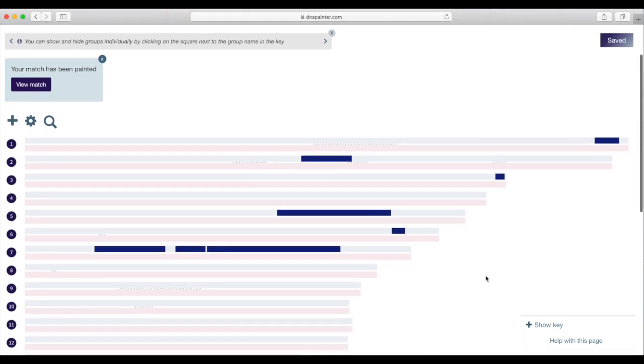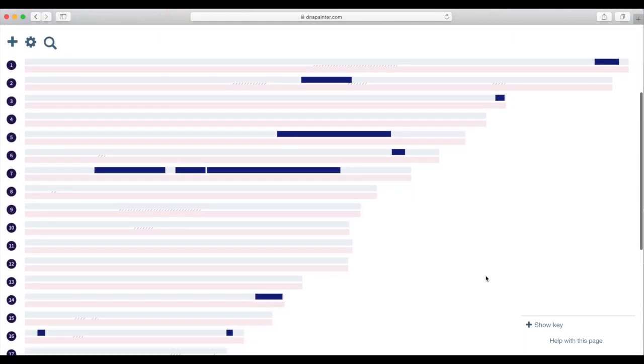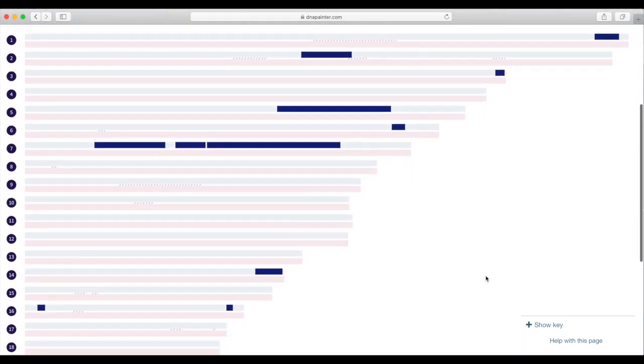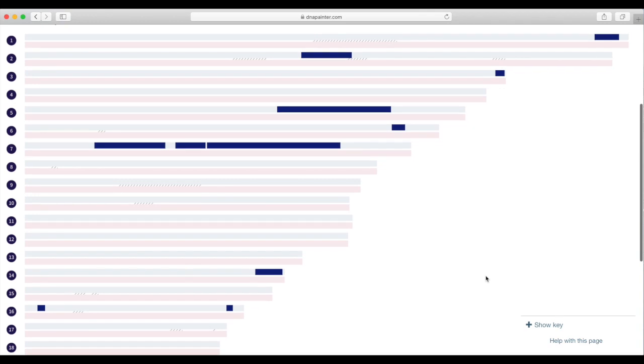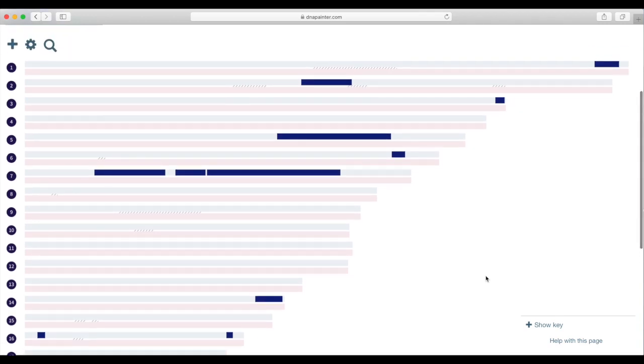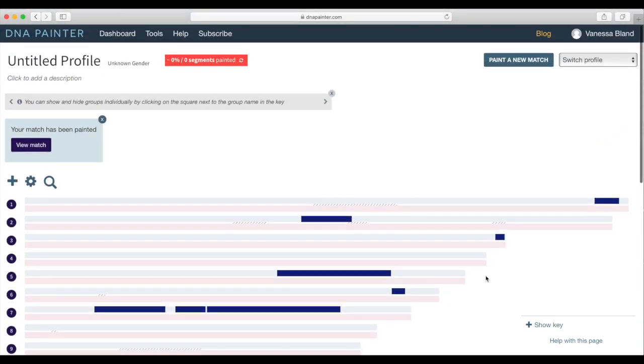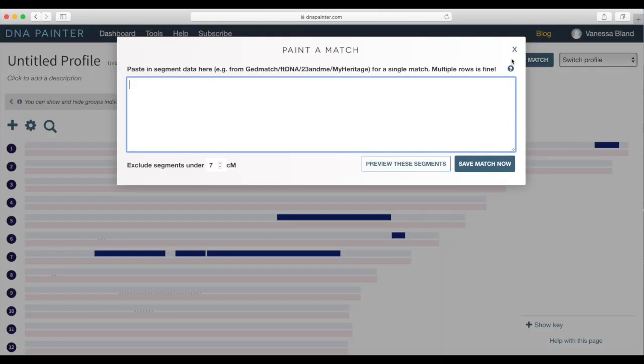And then you can see that it is now painted on my chromosomes the sections that are matching with this other person. So I now know that those chunks of DNA on my chromosomes belong to that couple, my several greats grandparents.